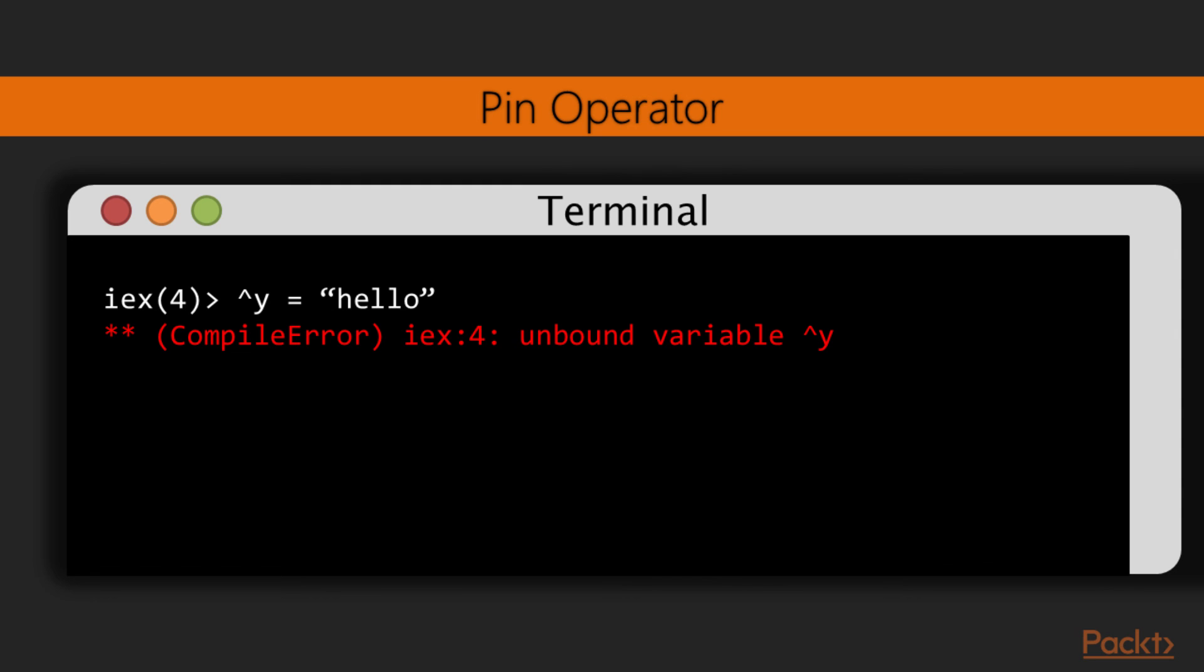And this concludes our first introduction to pattern matching. We've seen the match operator in practice, how it differs from typical assignment, and how we can use the pin operator to do strict pattern matching.